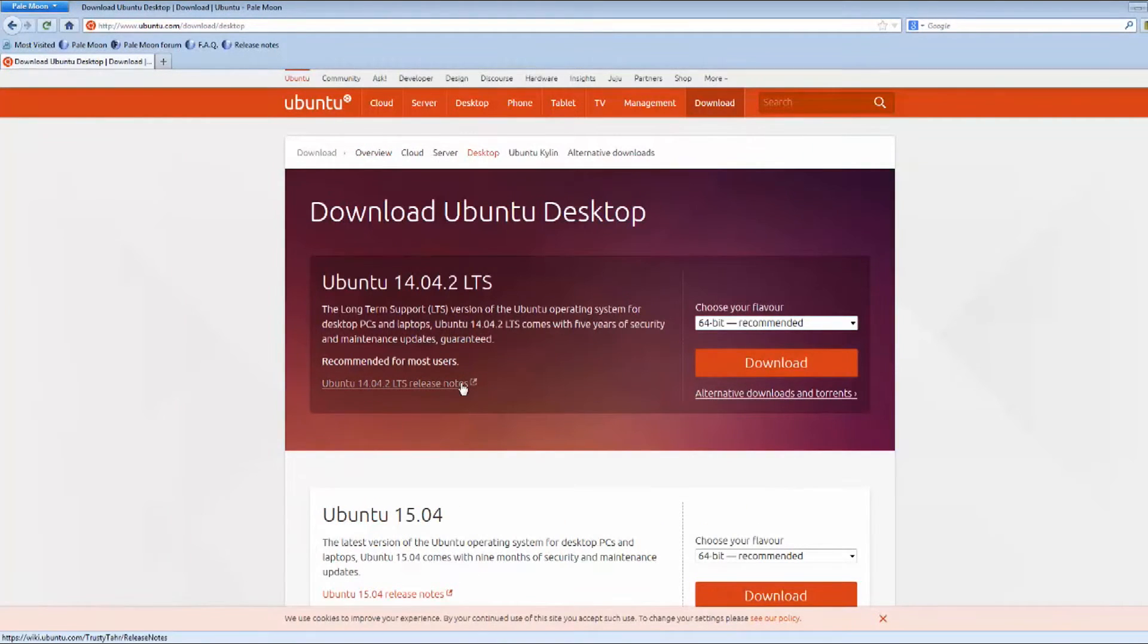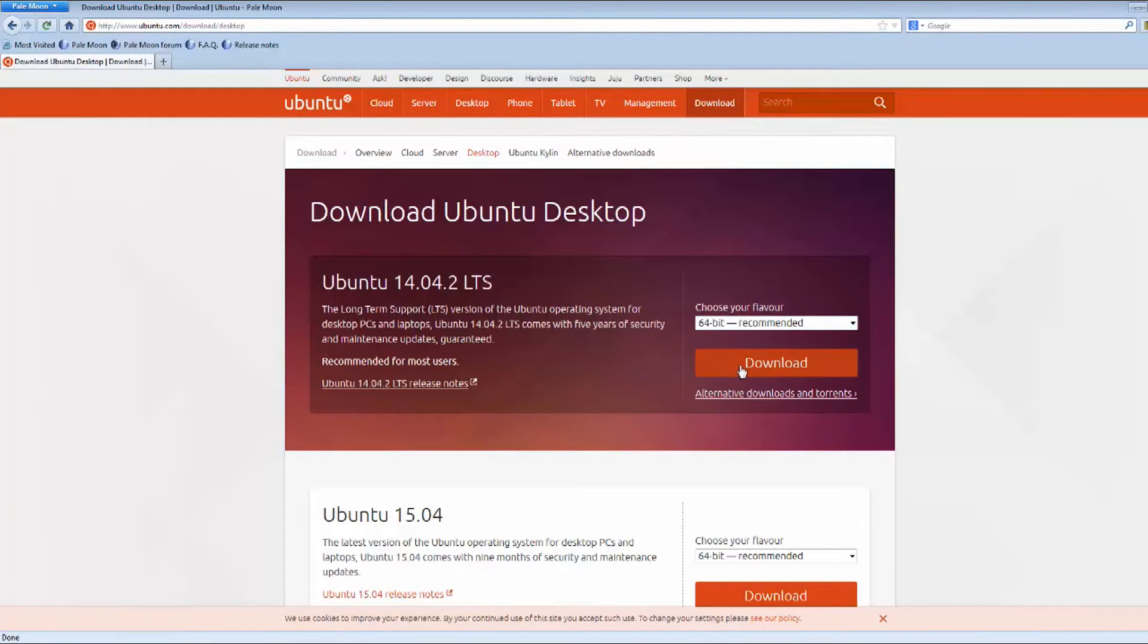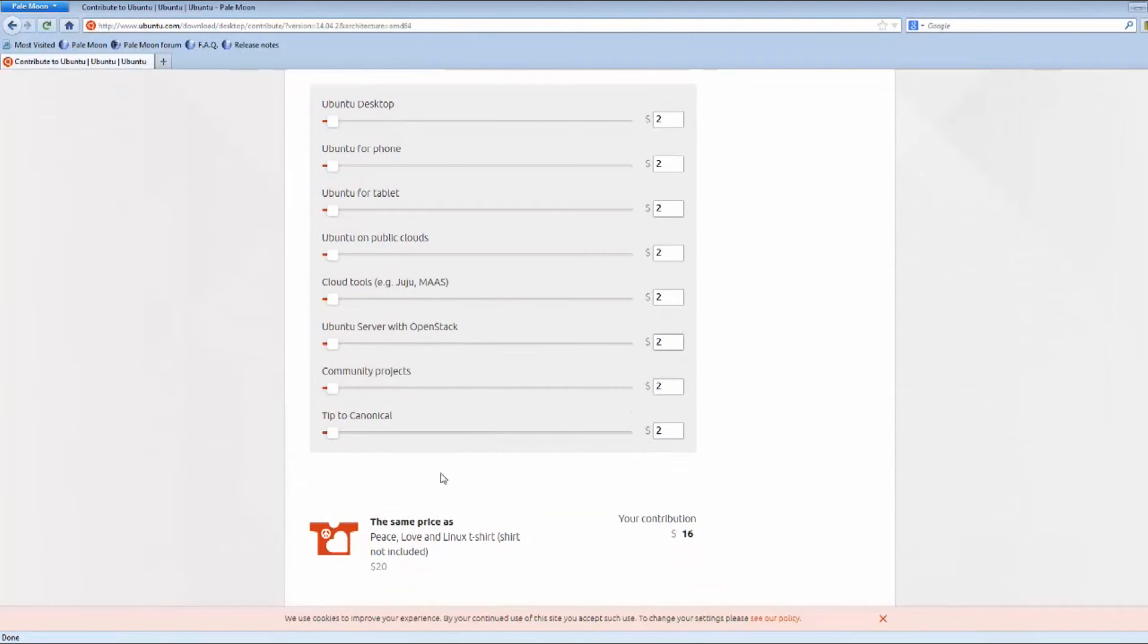Like I said, the LTS. You have to know which one you're using, 64 or 32-bit. I'm going to say 64-bit because it's a fairly new machine.